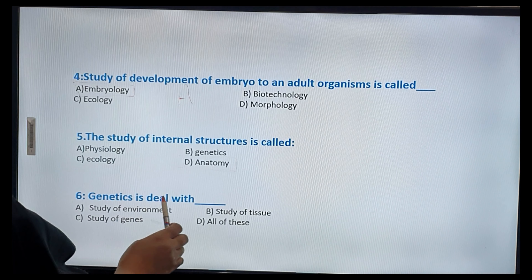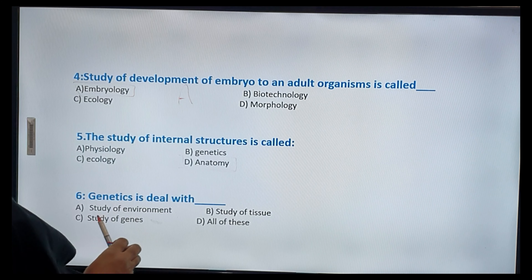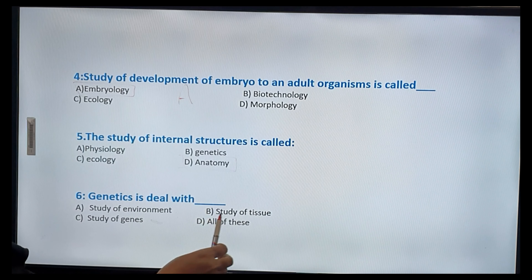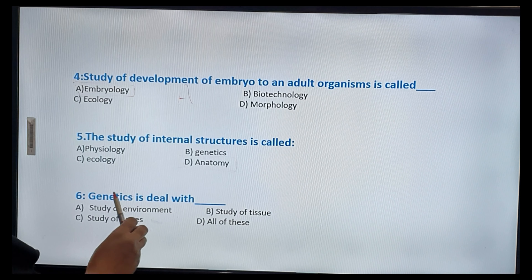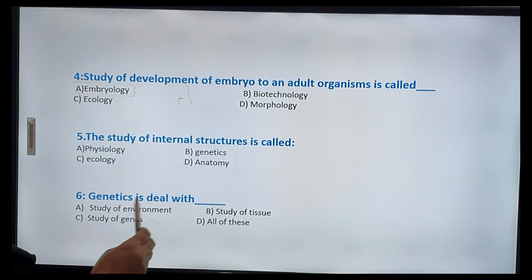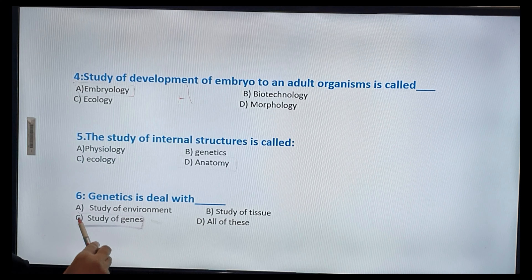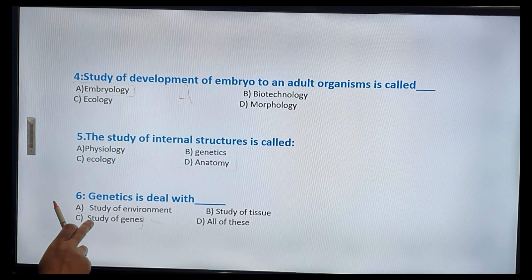Genetics is the study of environment, study of genes, paper, tissue, or all of these. Genetics is the study of genes — option C.